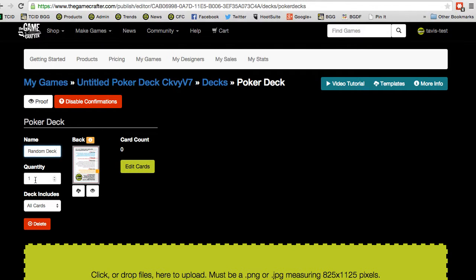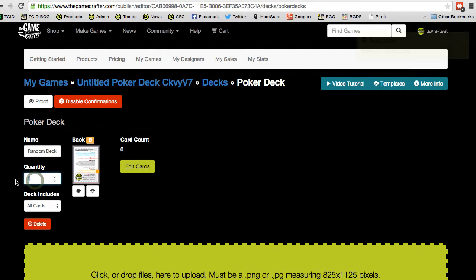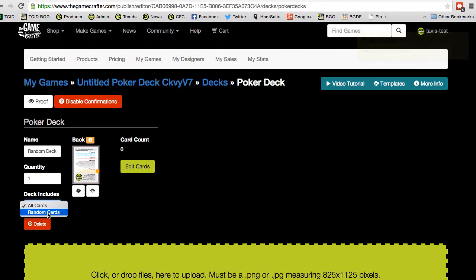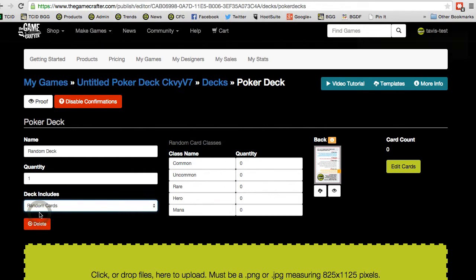We can choose the quantity of these decks to be included in the game. And then it says 'deck includes,' and it can either be all cards or random cards. In this case, we want it to be random cards inside the deck. Choose that, and you'll see the screen changes quite a bit.